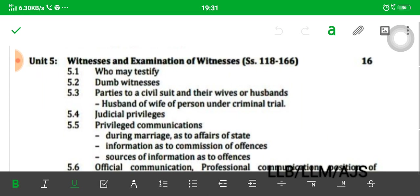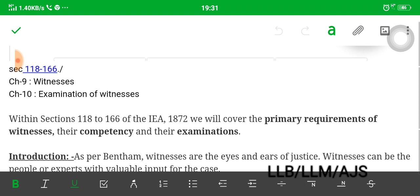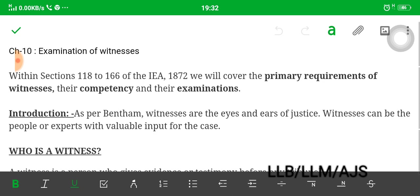Hello friends, welcome to my channel. This is Unit 5 of Gauhati University syllabus on witnesses and examination of witnesses. We will cover Section 118 to 166, divided into two chapters: Chapter 9 deals with witnesses and Chapter 10 deals with examination of witnesses within Sections 118 to 166 of the Indian Evidence Act 1872. We need to remember these sections cover the primary requirements of witnesses, their competency, and their examination.